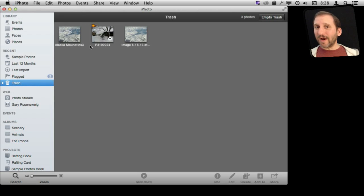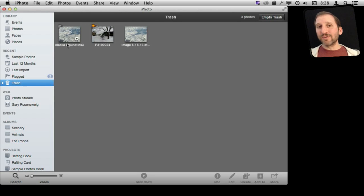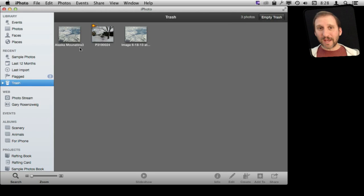Of course, you want to make sure, absolutely sure, that you really want to delete them because there is really no way to get them back after doing that.